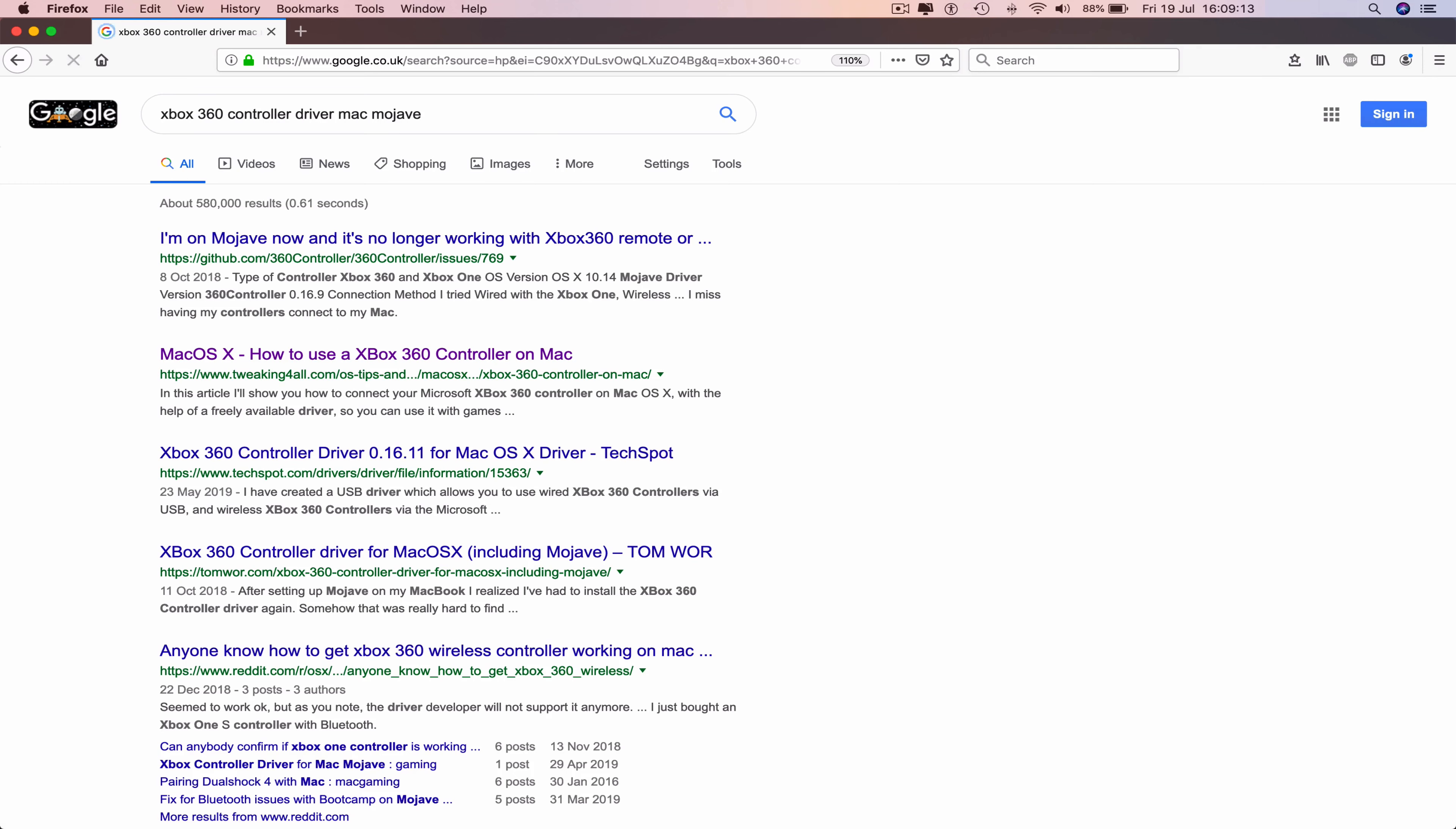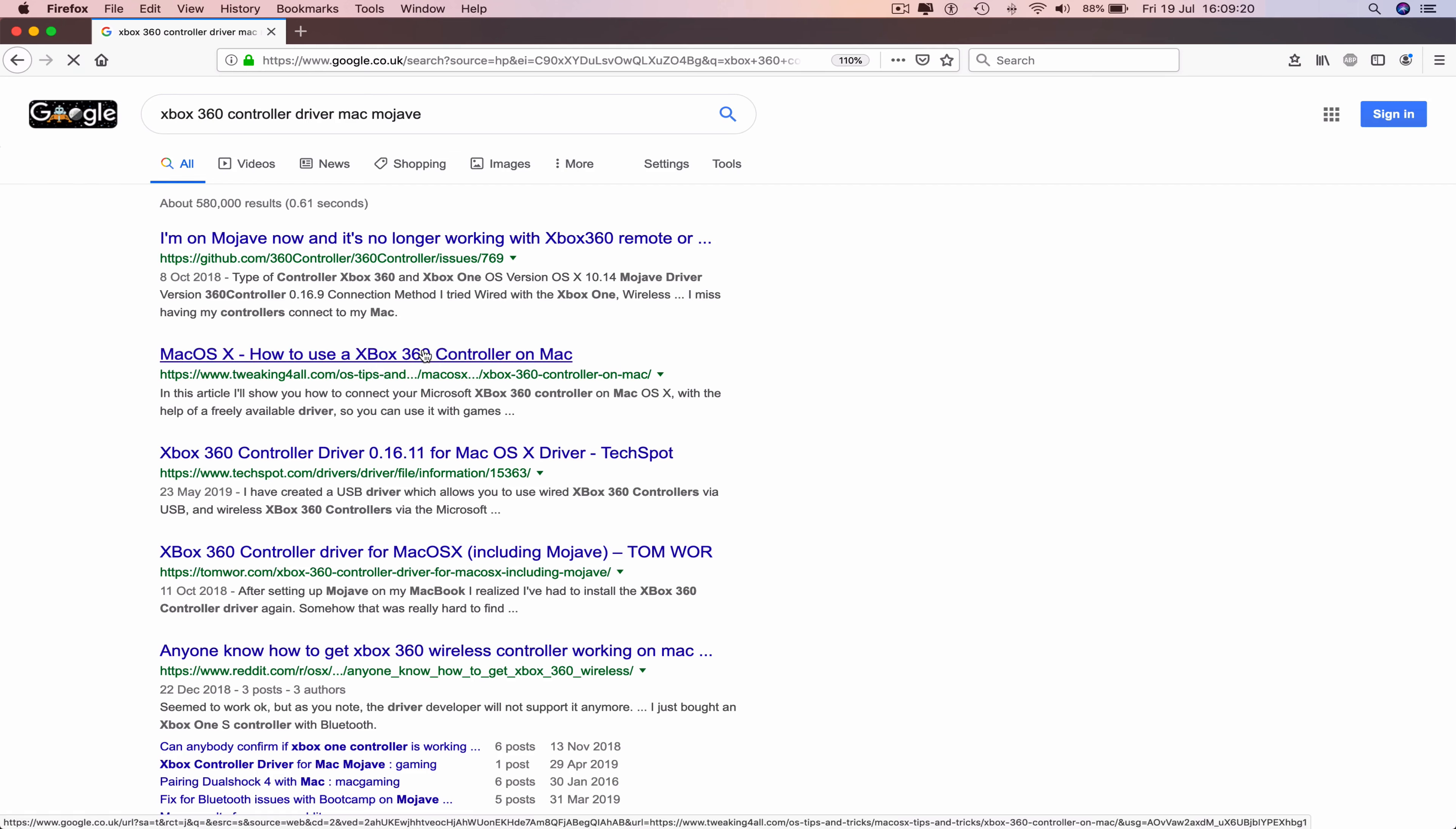Click that and now go to the second link that says Mac OS X how to use an Xbox 360 controller on a Mac. The link will be in the description below.